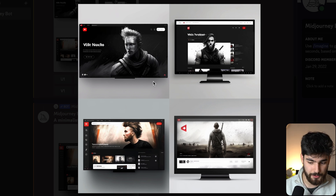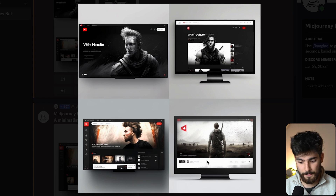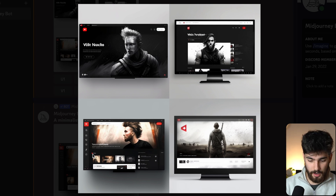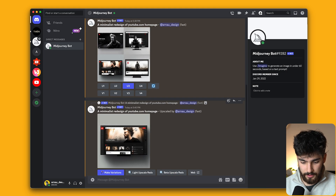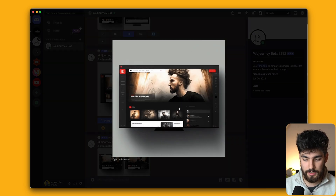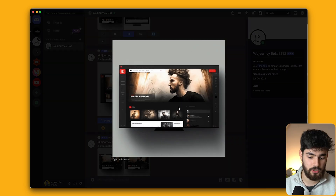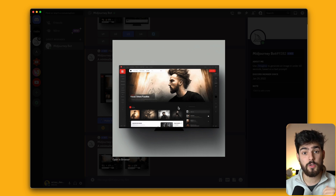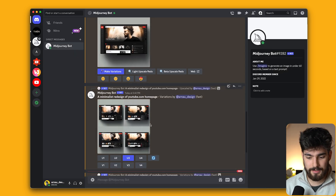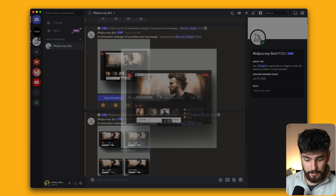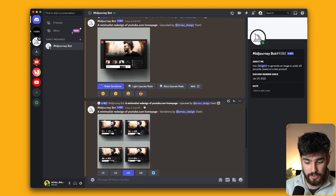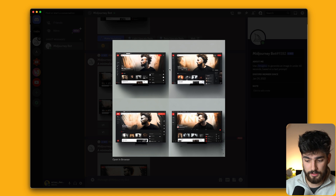This one looks more like Netflix, and this one looks like the player, so I picked the bottom one. I've upscaled it so we can see what it would actually look like. But I think we can improve on this, so I've taken this image and asked it to make some variations.